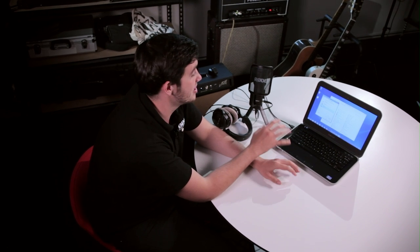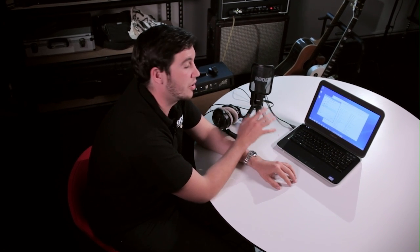And there you have it guys — that's the simple setup for the Rode NT-USB running on a Windows 8 machine. For tutorials on setting up the NT-USB on a Mac or an iPad, check out the other videos on our channel.